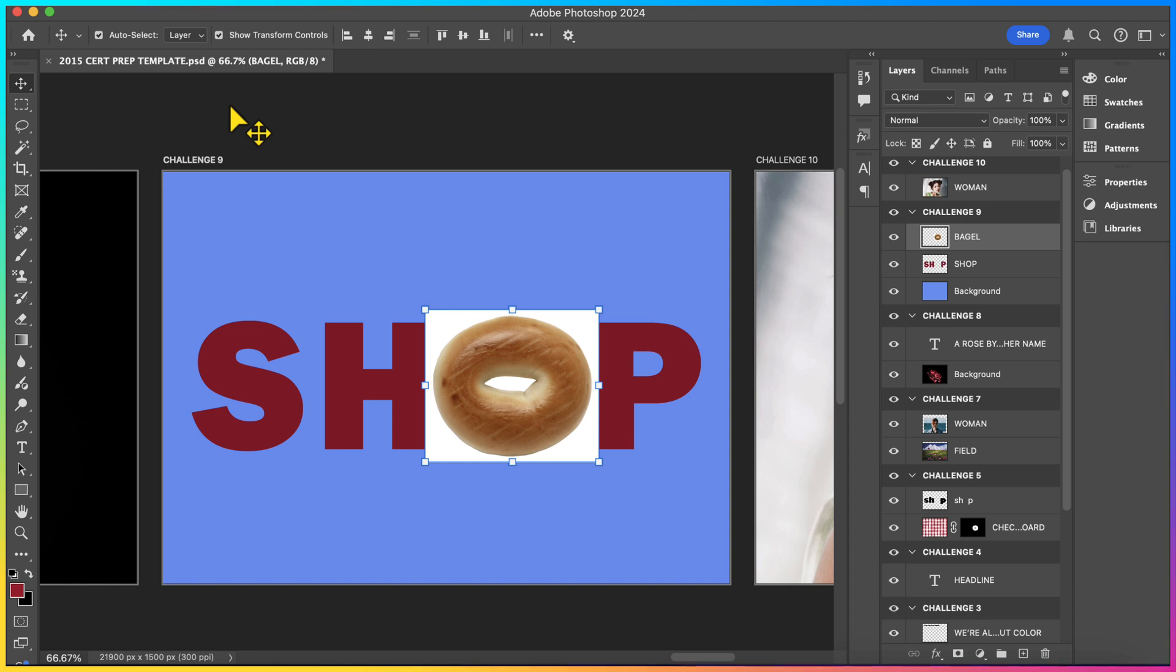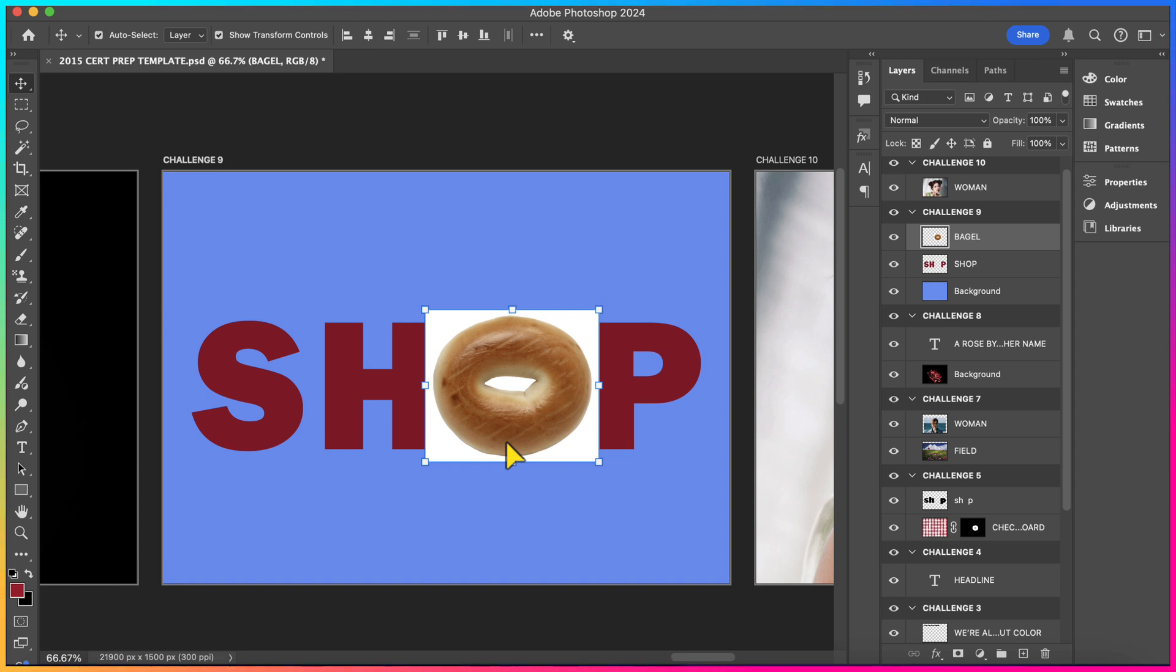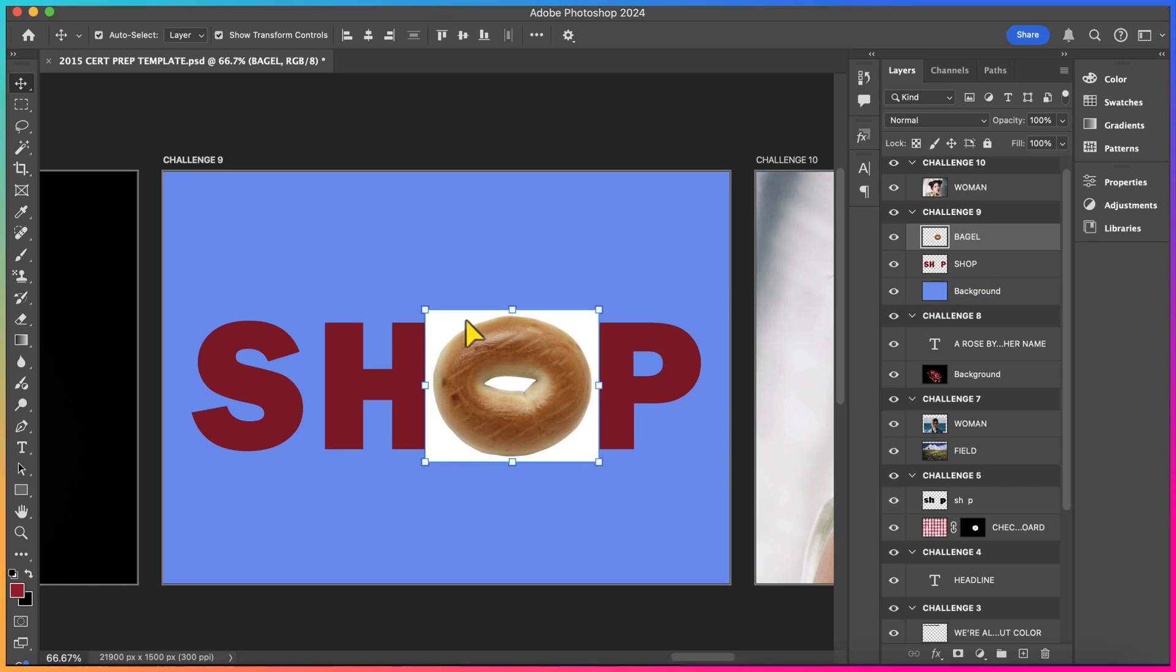Hold on tight because we have yet another difficult challenge in Challenge 9. Challenge 9 says, use the magic wand tool to non-destructively mask the white background around the outside of the bagel so that it serves as the letter O in shop. So, similar to the previous challenge, we're basically substituting the shape of the bagel in order to serve as an O. But you can see how the O, the bagel itself, is surrounded by this white background. So we basically have to eliminate it. It's asking us to do so non-destructively using the masking technique. And it's also specifically telling us to use the magic wand tool so that we can select the majority of the white background. So the first thing we need to do is select the bagel layer. Then, we're going to be using tool number 3, which is our magic wand.